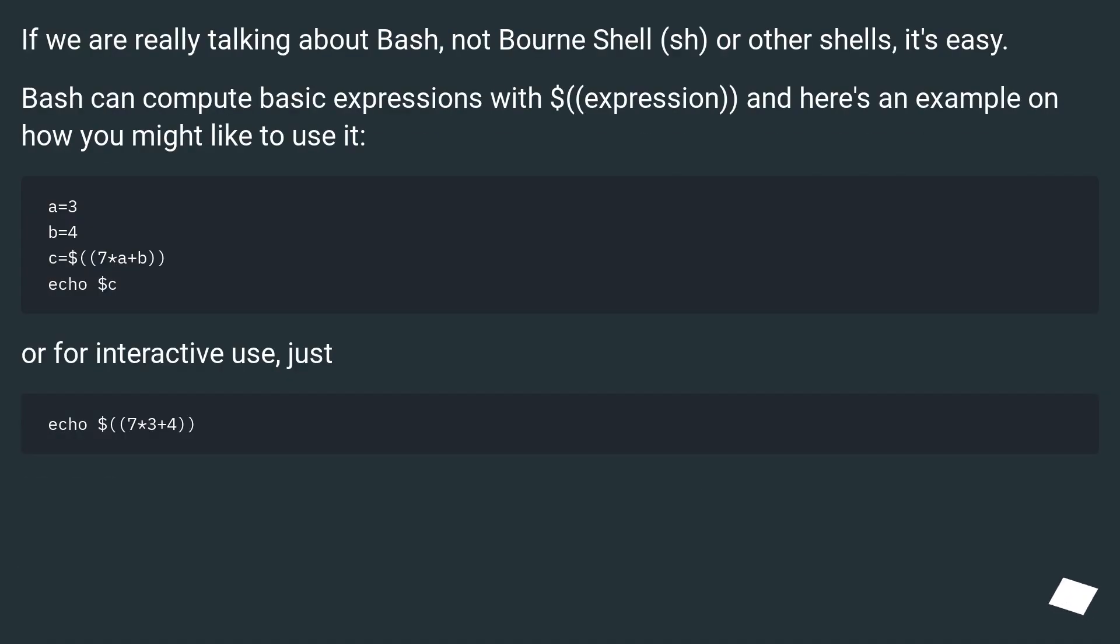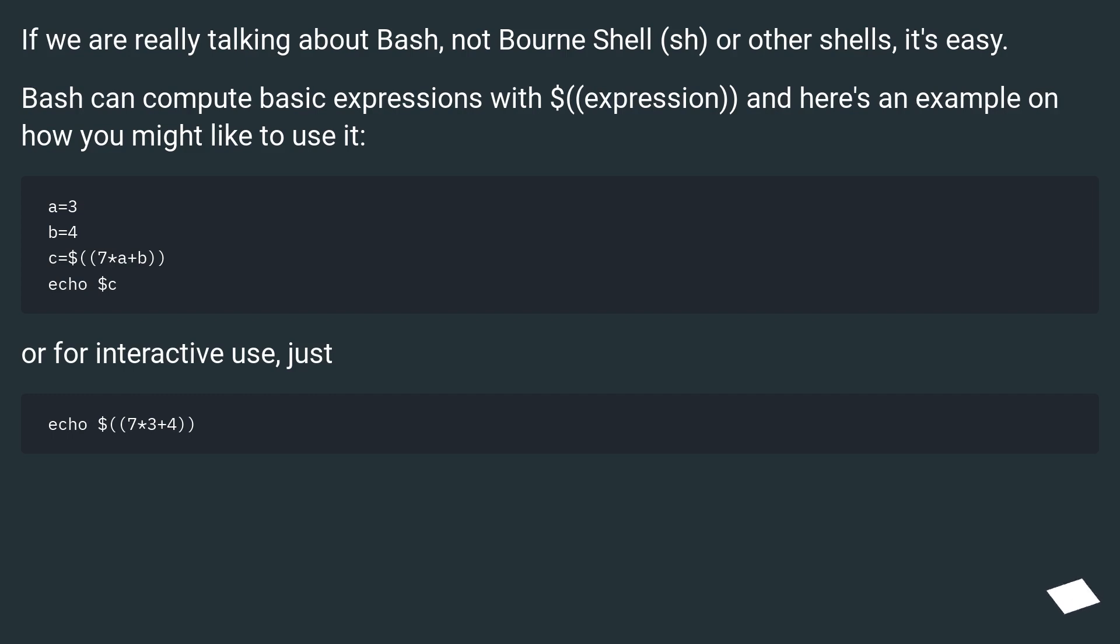If we are really talking about Bash, not Bourne Shell (sh) or other shells, it's easy. Bash can compute basic expressions with $((expression)), and here's an example on how you might like to use it. Or for interactive use, just...